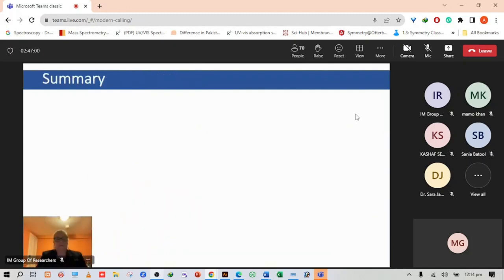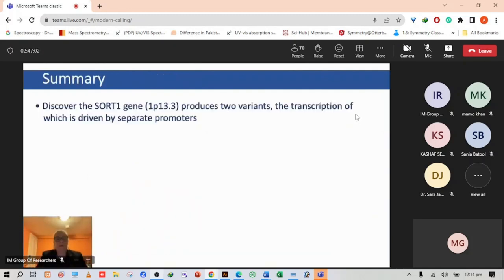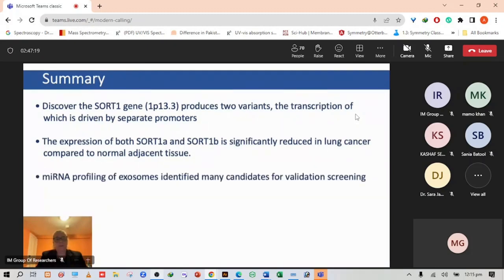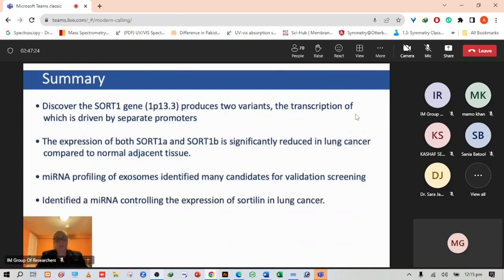In summary, we've discovered that the SORT1 gene produced two variants, the transcription of which is driven by two separate promoters. The expression of both SORT1A and SORT1B is significantly reduced in lung cancer compared to normal adjacent tissue. MicroRNA profiling has identified many candidates for validation screening, and we have identified a microRNA controlling the expression of SORT1B in lung cancer.